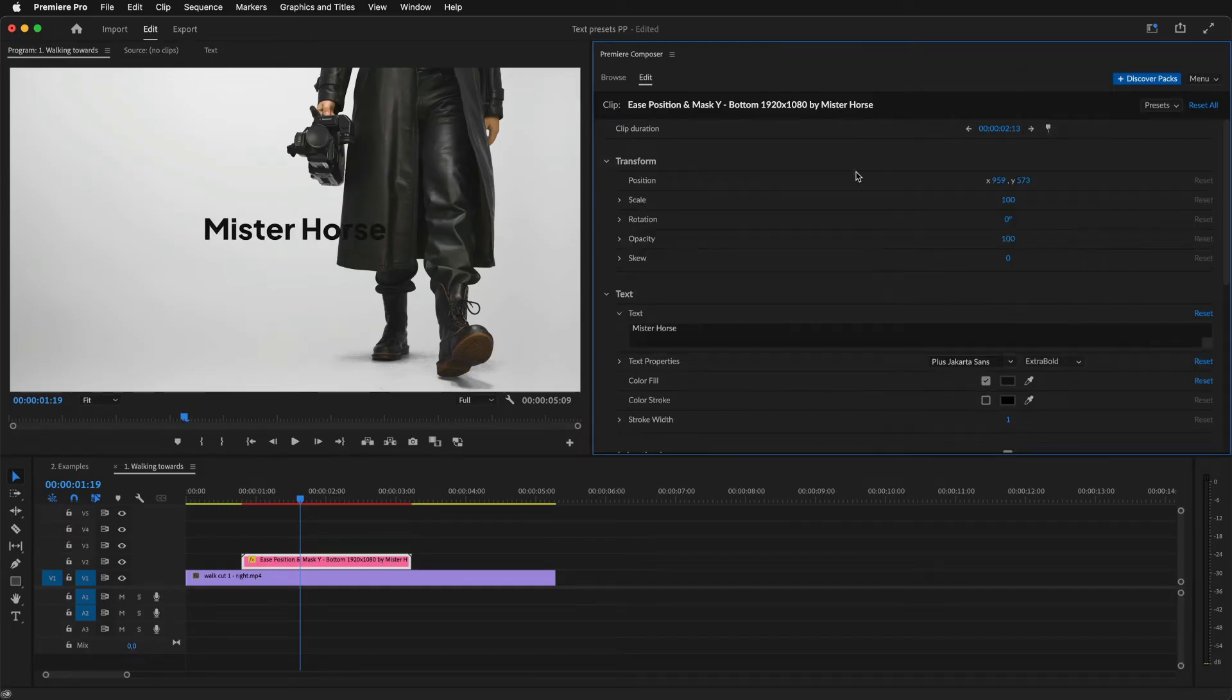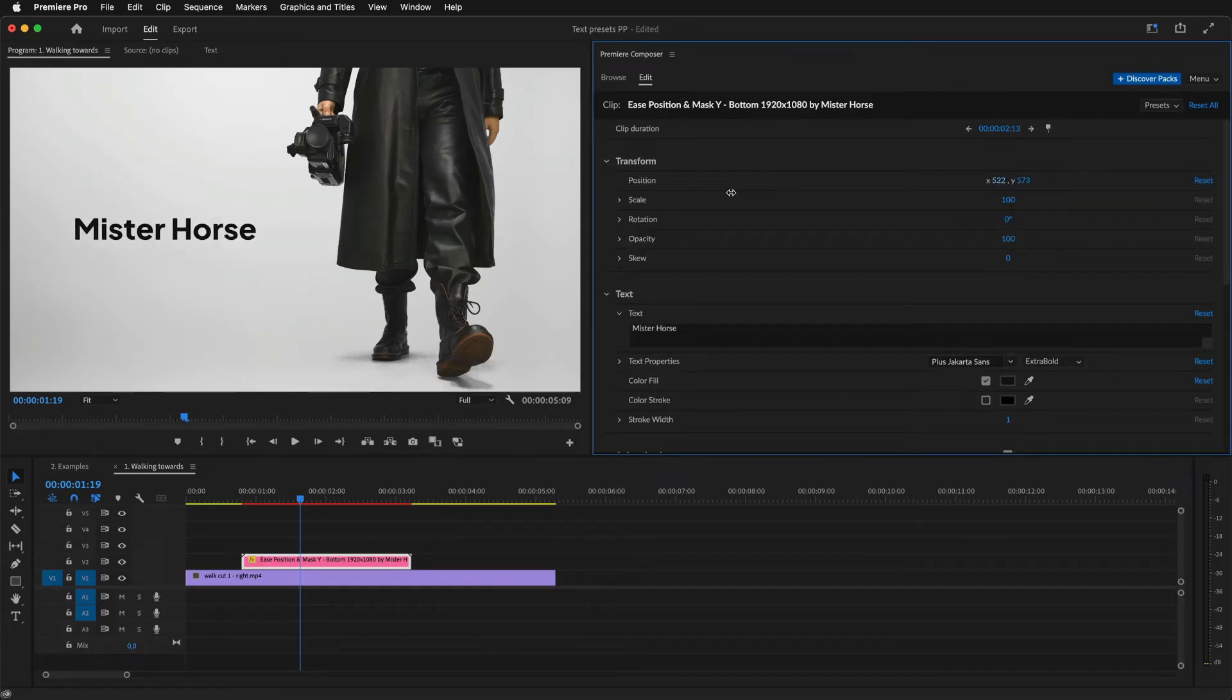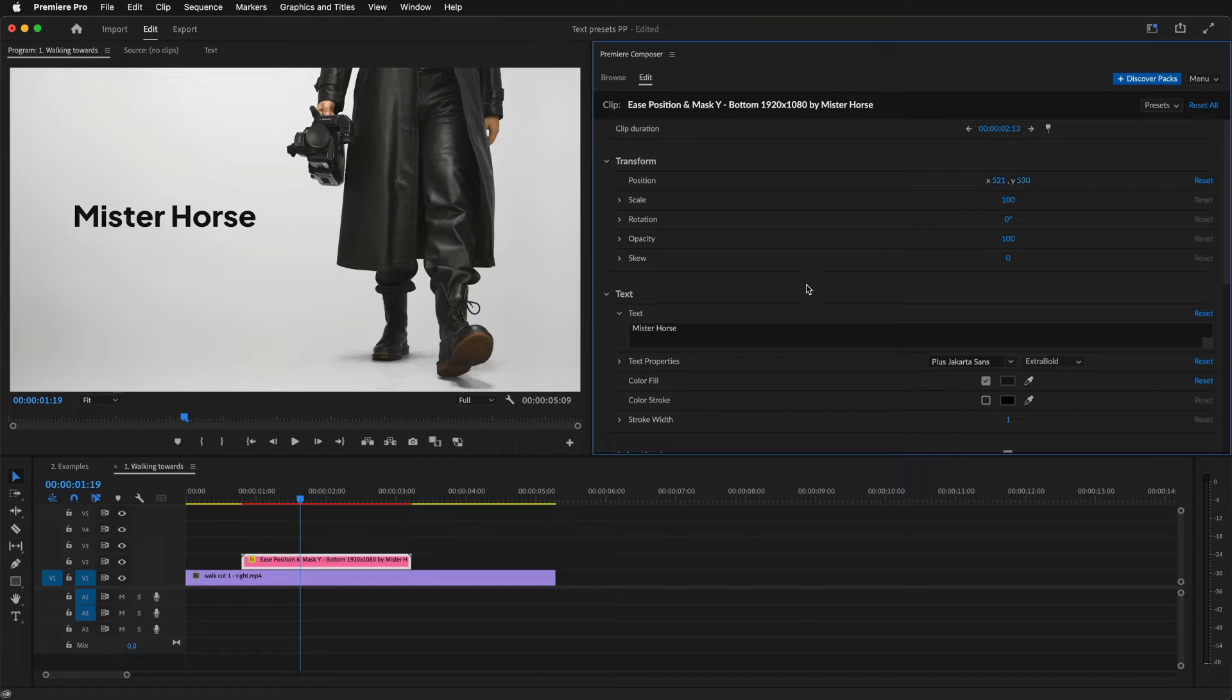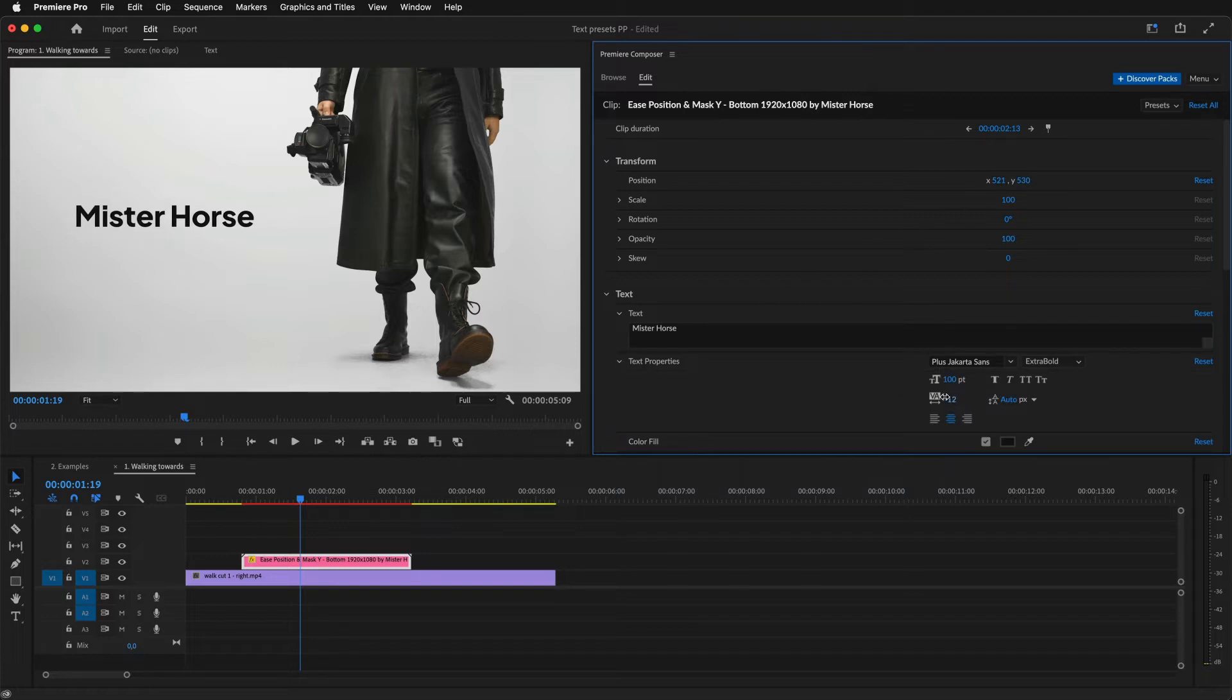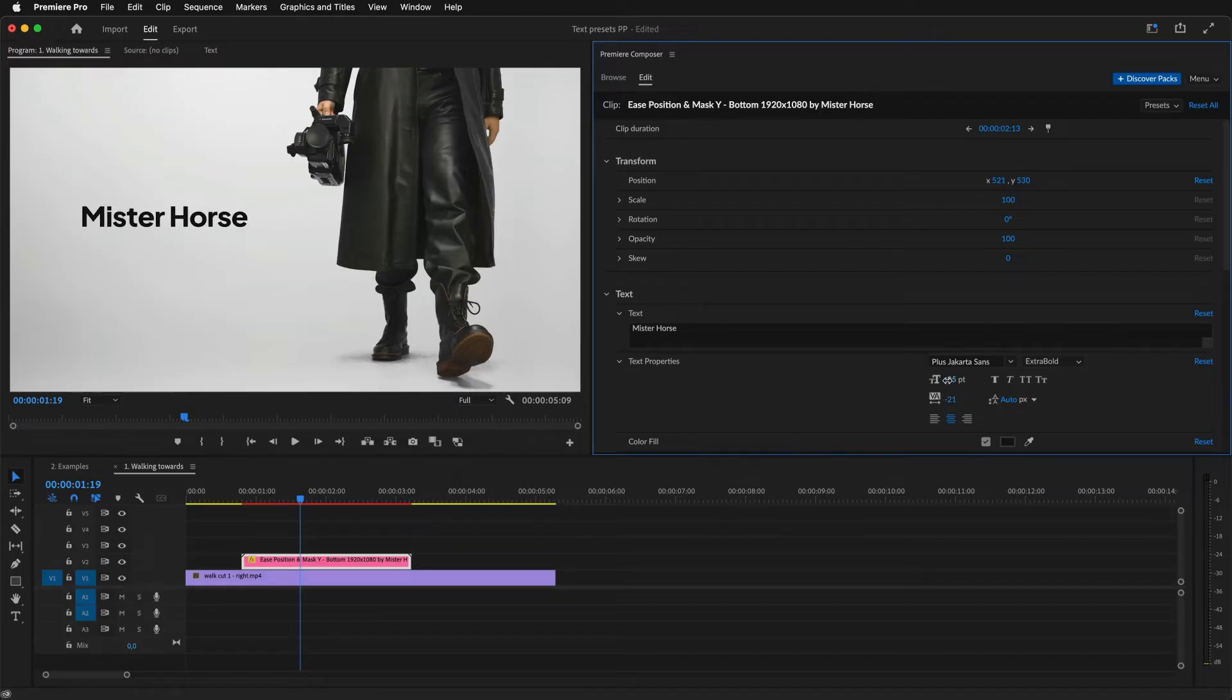Now, let's move it to the left and adjust the text properties. I'll change the spacing between characters and the font size.